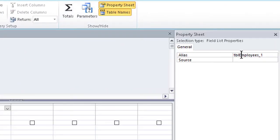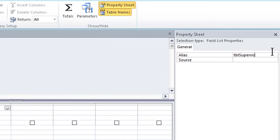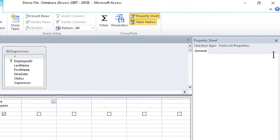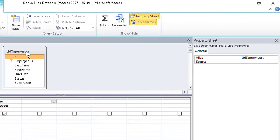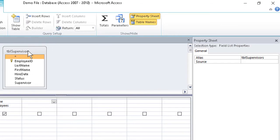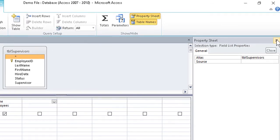we can change the alias to whatever we want. Let's say, call it the Table of Supervisors. We can hit the Tab key, glance over to make sure that the name took, and then close the property sheet.